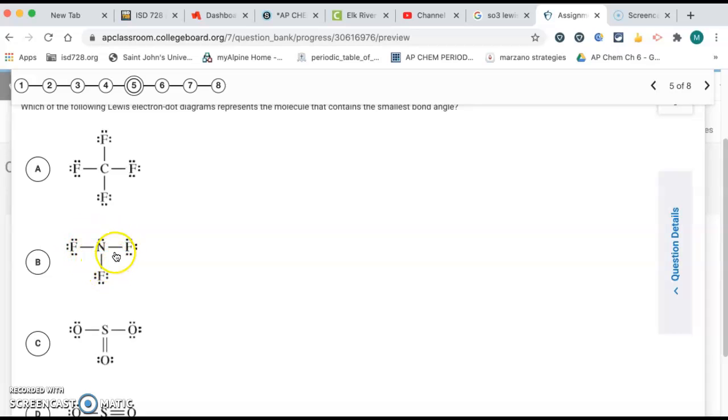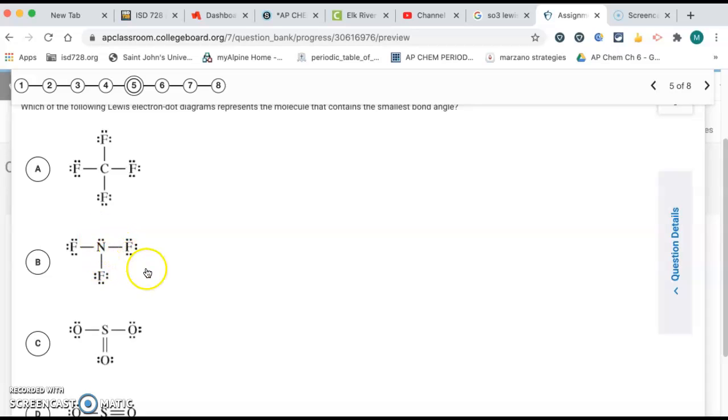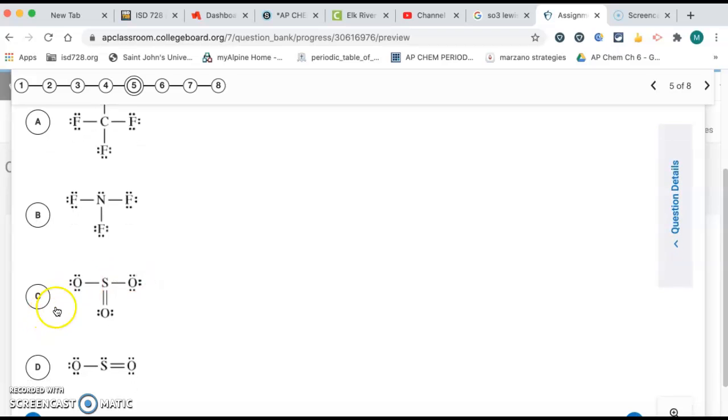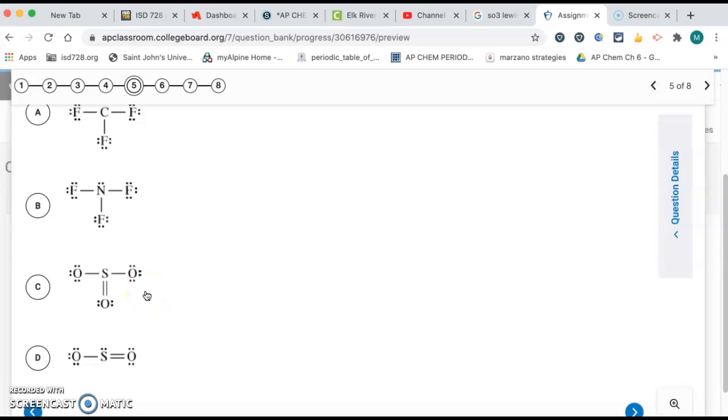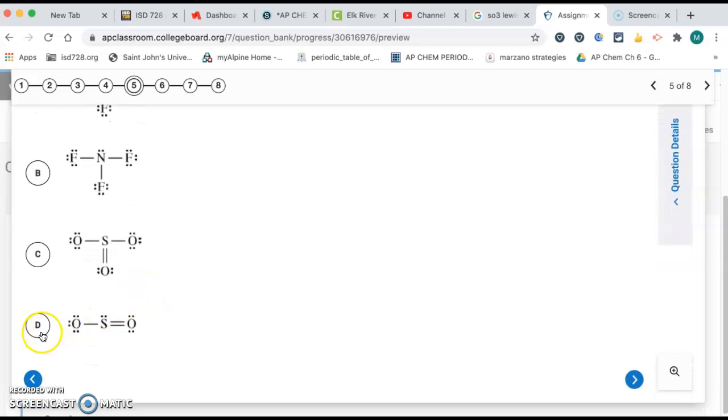this is going to be trigonal pyramidal with three bonds and one lone pair. So that's going to be less than 109.5 because the lone pair will squeeze the bonds here a little bit closer together. Letter C, here we have three bonds, no lone pairs. That's trigonal planar. That means that's a 120 degree bond angle.